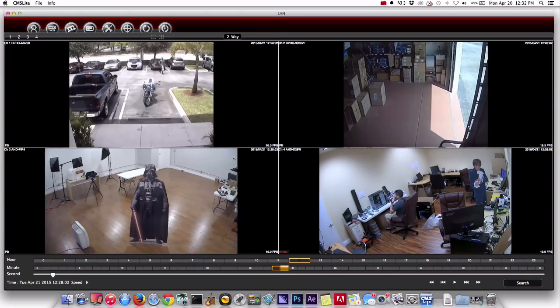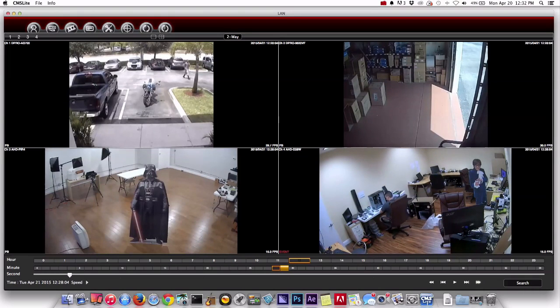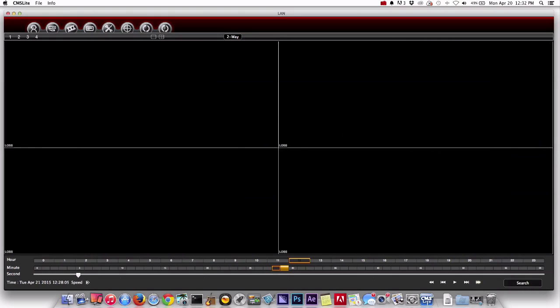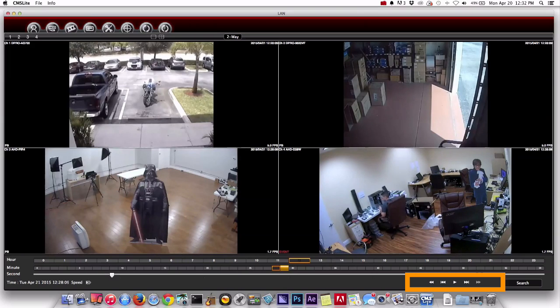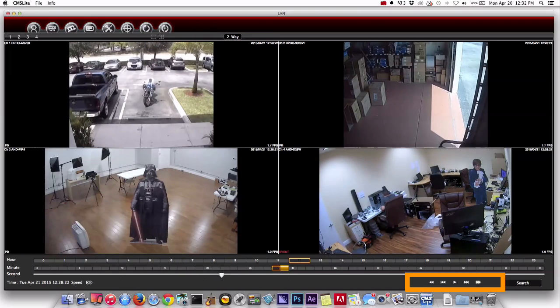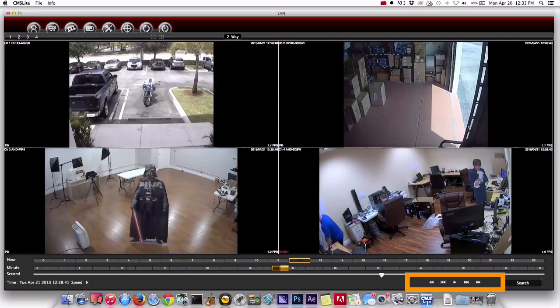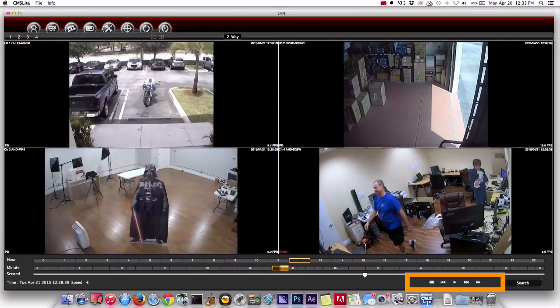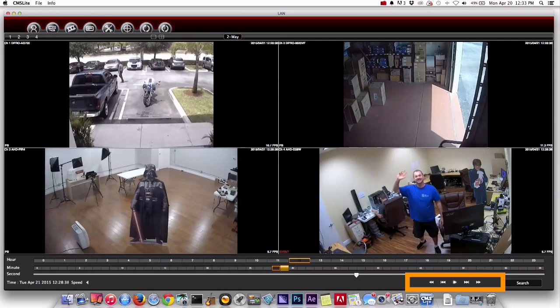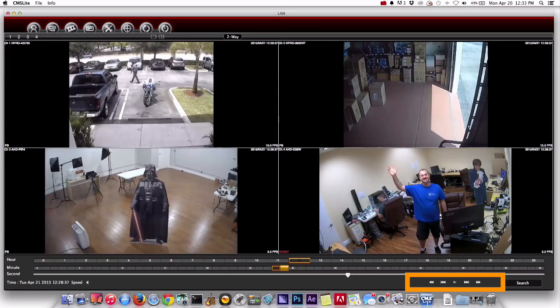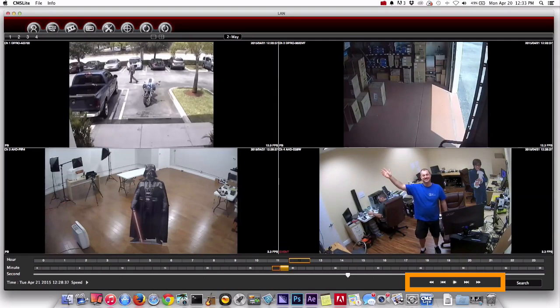That immediately starts playing back the video at 12:28 and I can use these controls down here to play the video faster or slower both in forward and reverse. I'm just going to fast forward to the first event on camera 4 which was me waving.